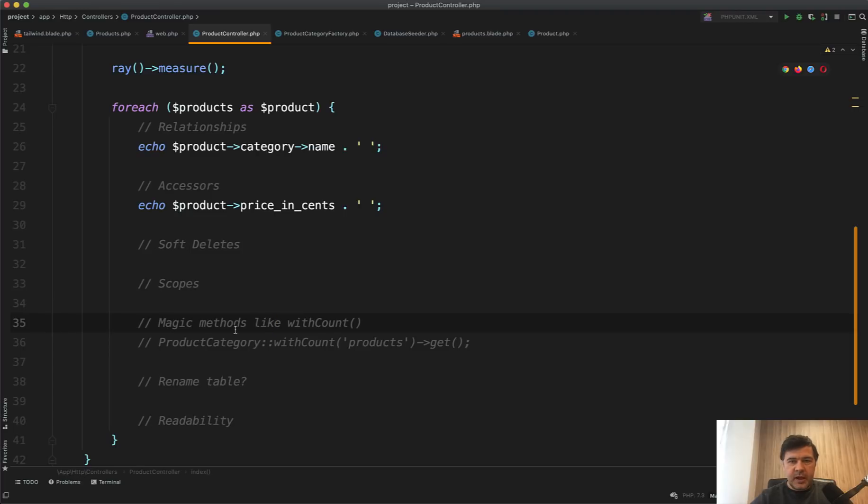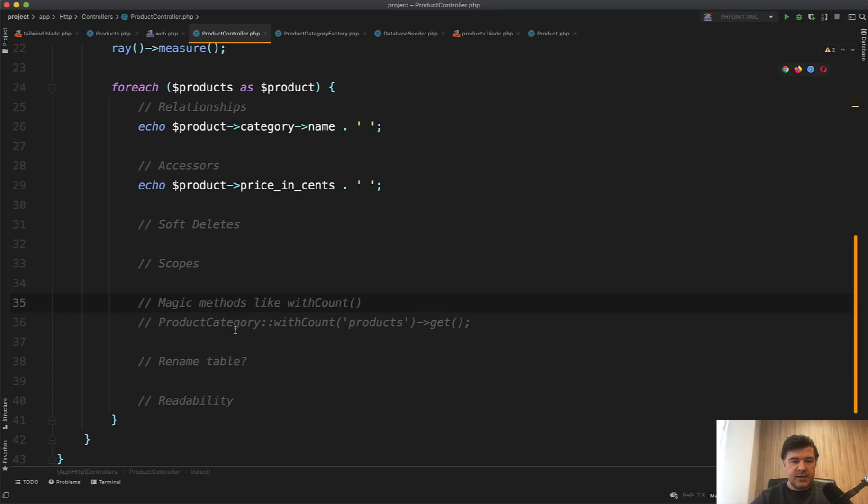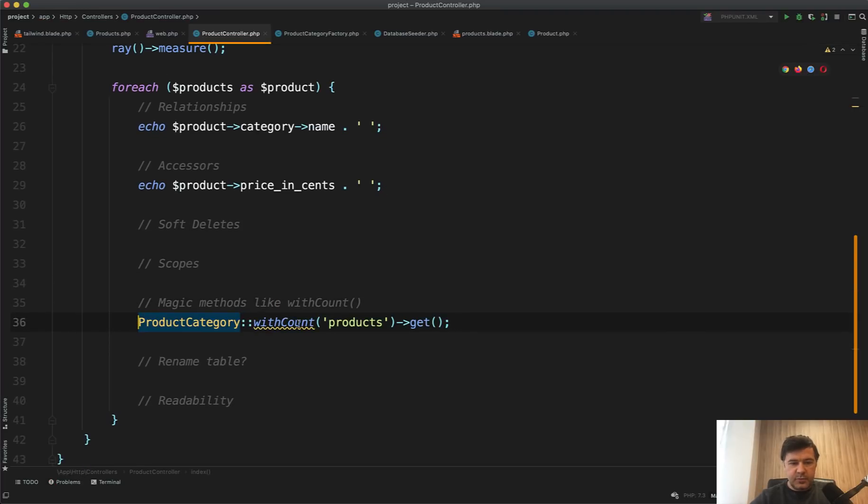Also, there's more magic methods that Eloquent contains. Something like, for example, with count is inside of Eloquent, but it's not inside of Query Builder.